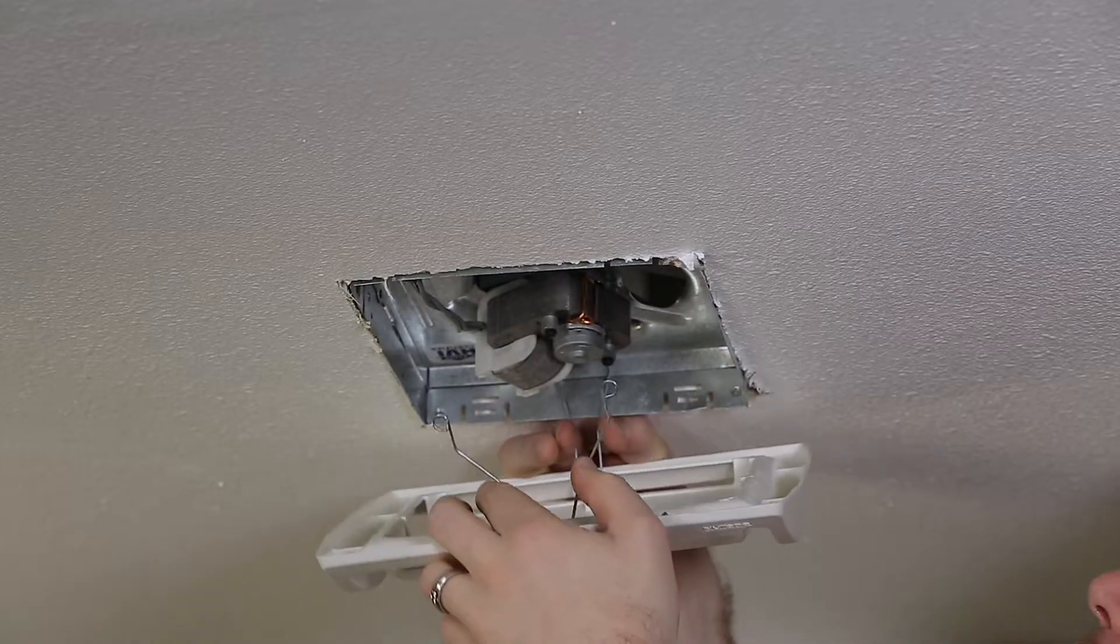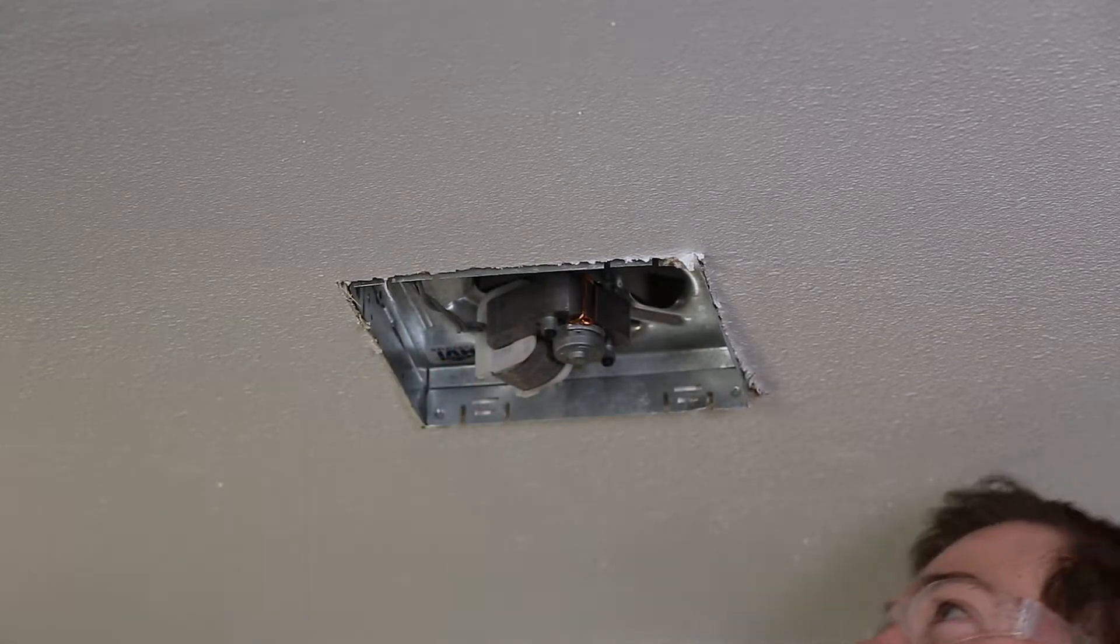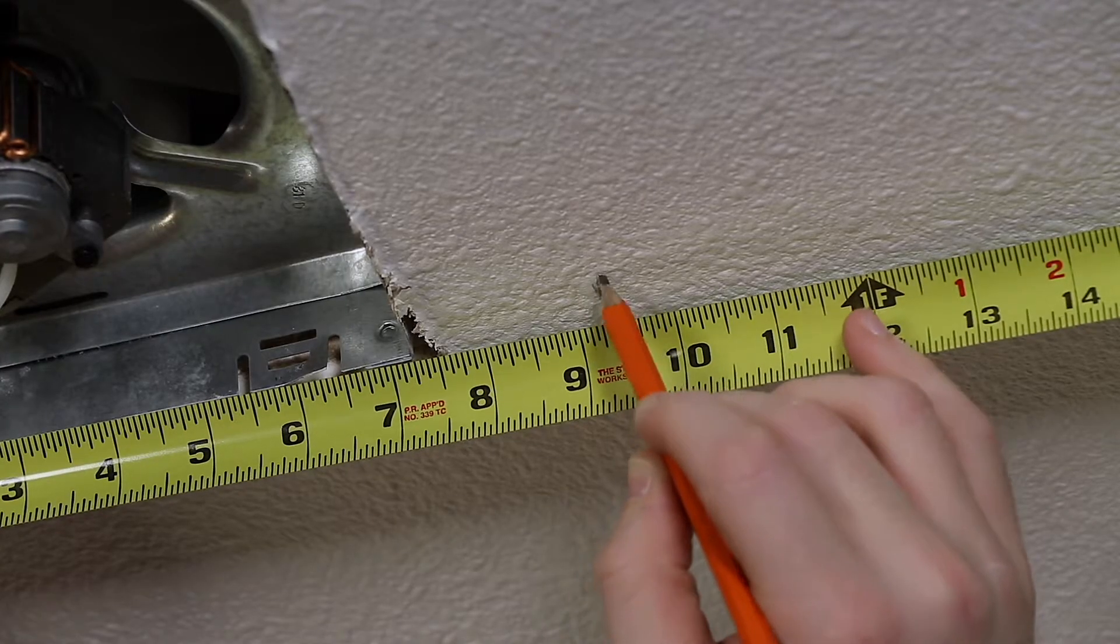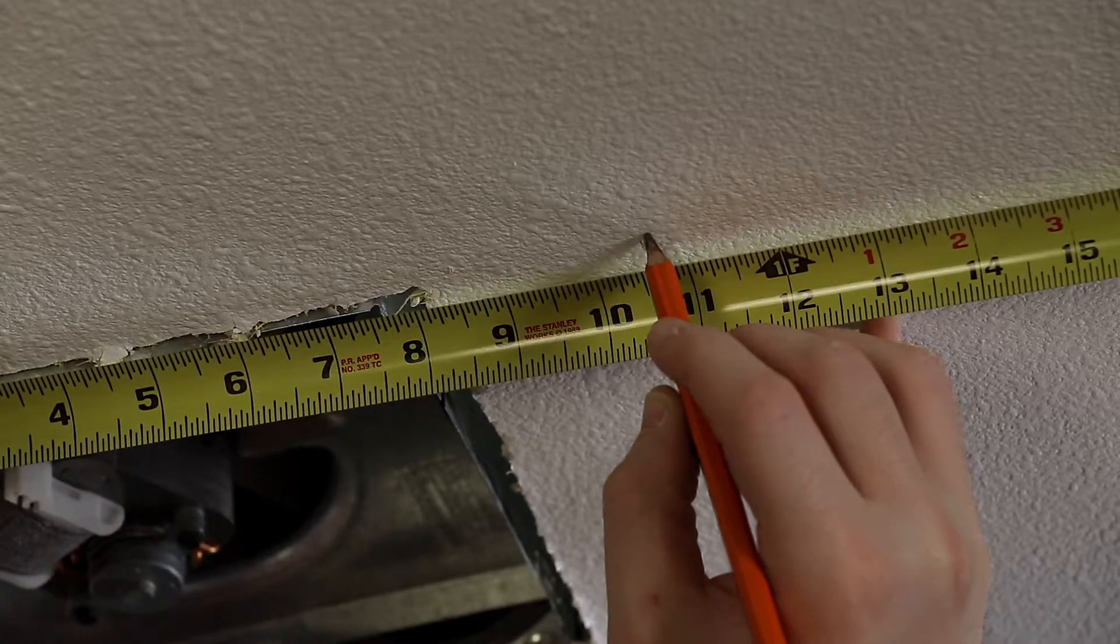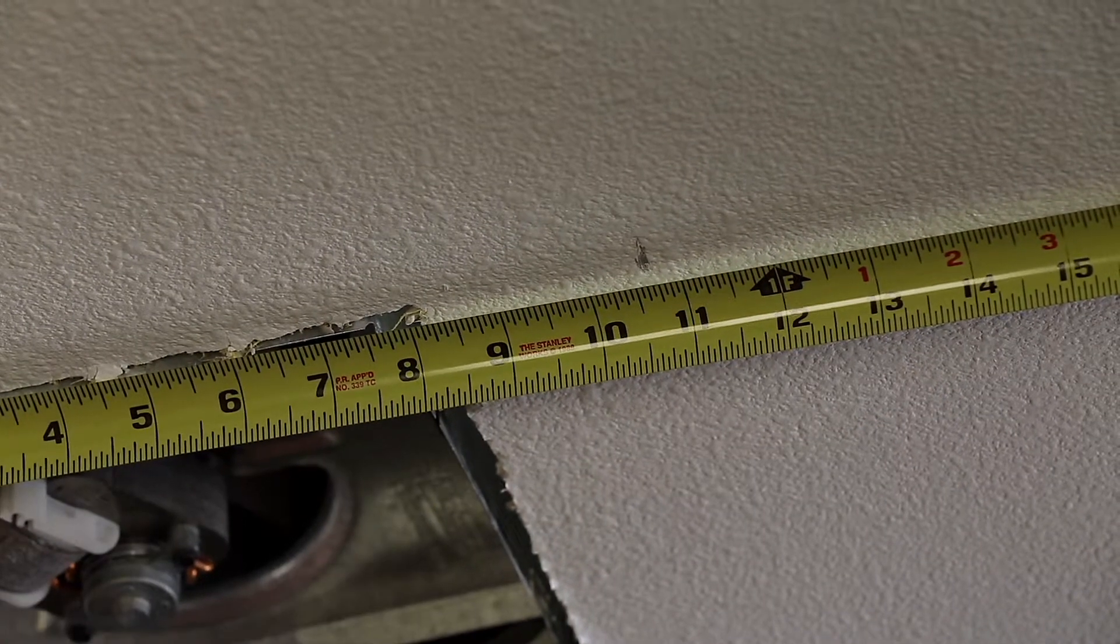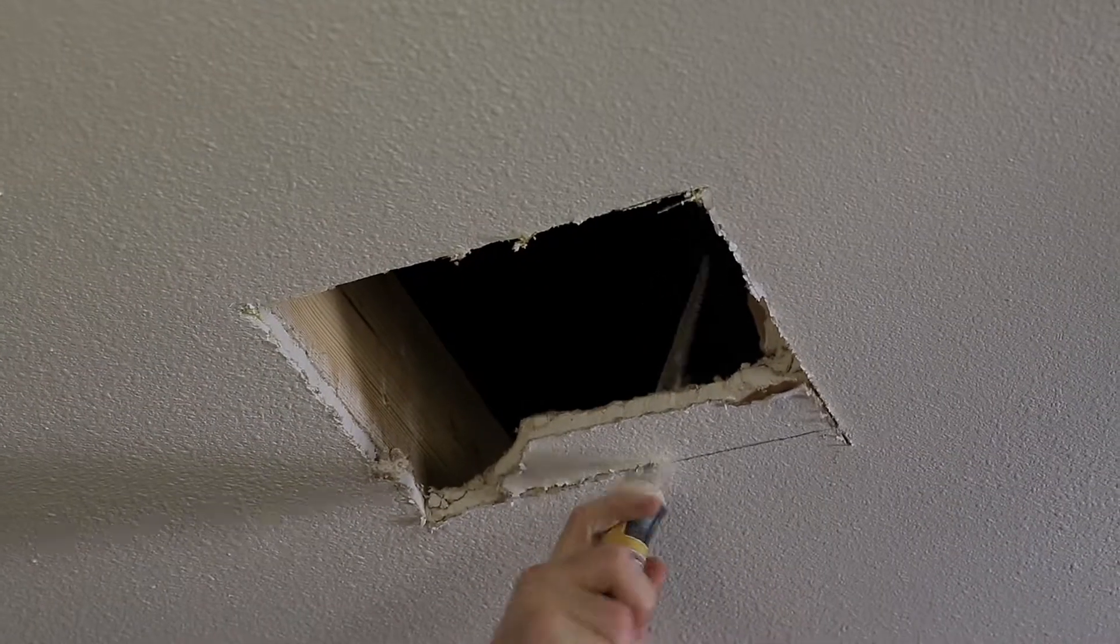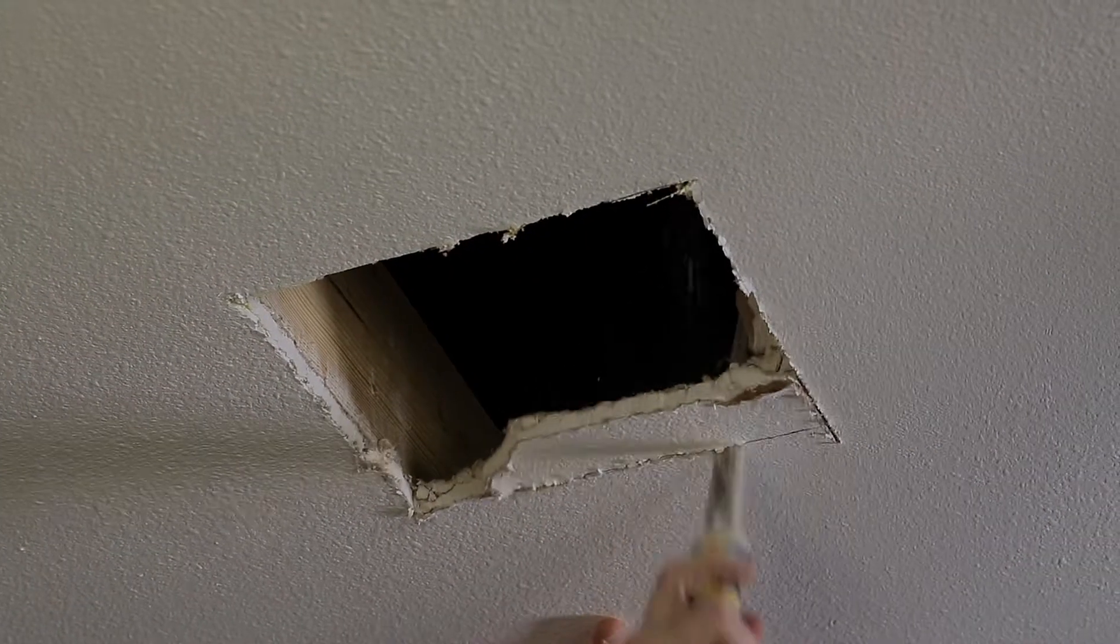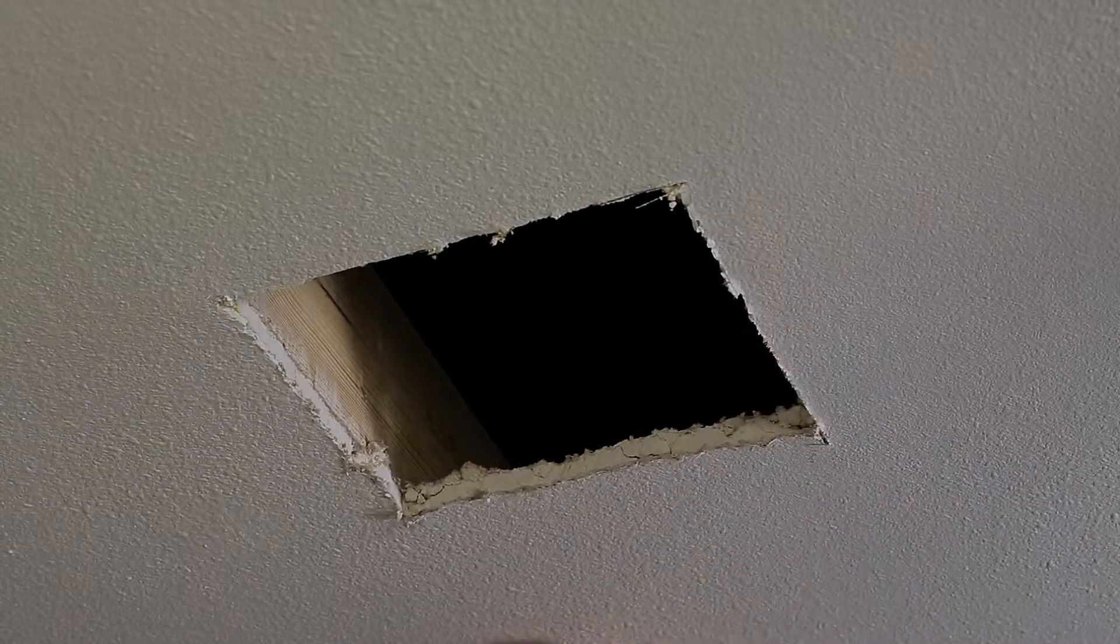In a retrofit installation, first remove the old fan. If necessary, enlarge the ceiling opening to 9¾ inches parallel to the joist by 10½ inches perpendicular to the joist. Be sure not to cut through any ducting or wiring. Leave the existing duct work and wiring in place.